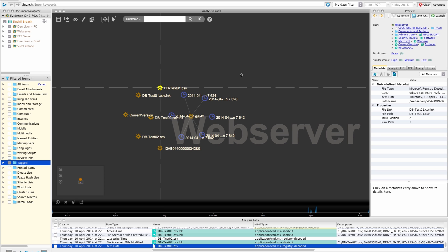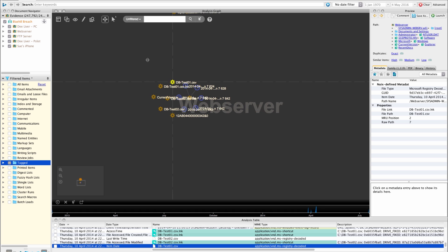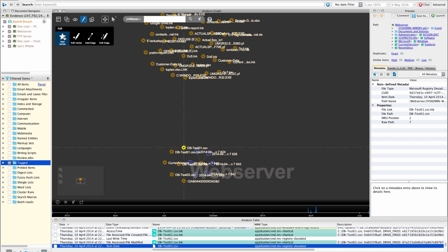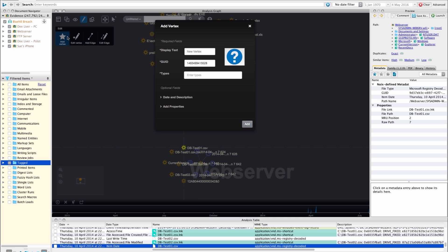So the first thing that we're going to do is we have some vertices, we have some edges, these are traditional NUIX items and we can see them on our canvas right now. What I'm going to do is I'm going to manually create a new vertex. So I'm going to create a vertex that's not a NUIX item, it's a new item that I'm going to bring into my investigation and store within my graph.